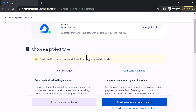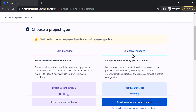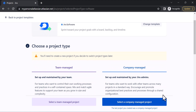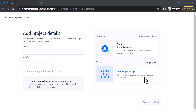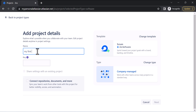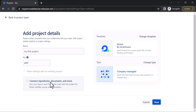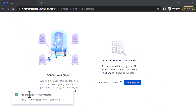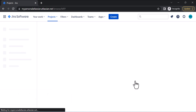It will ask about the project type — team-managed or company-managed. I'll select a company-managed project. Now you can enter the project details like the name. Let's say my project name is 'My First Project.' It shows the key and asks you to connect your repository, documents, and more to sync your team's work from other tools. My Jira project is successfully created.